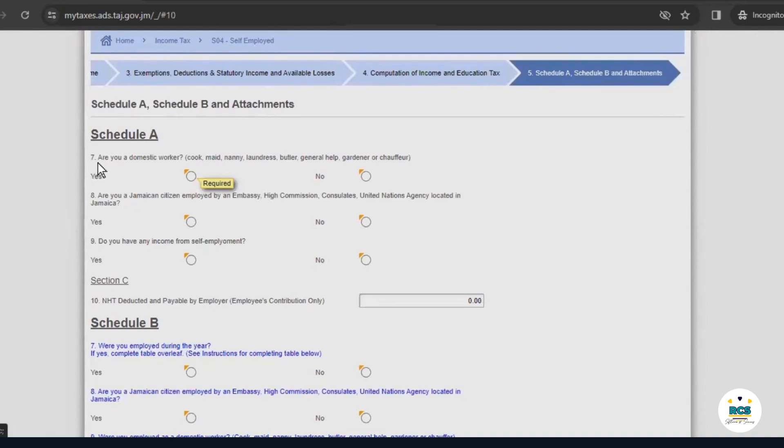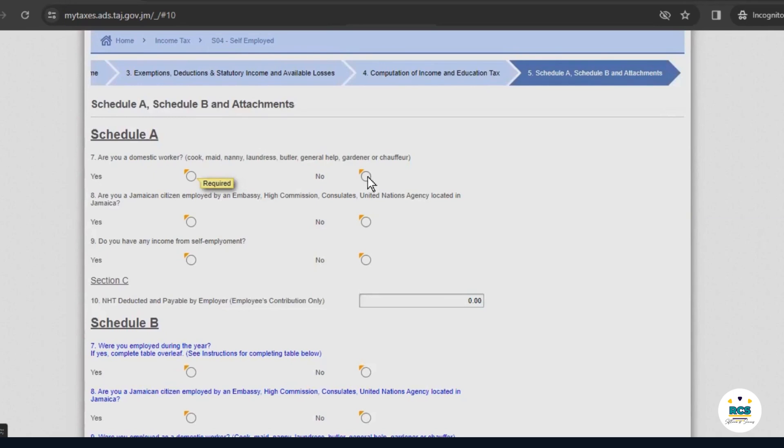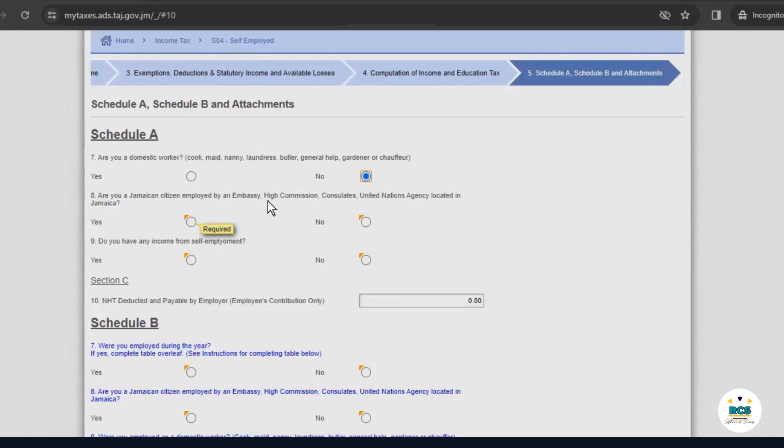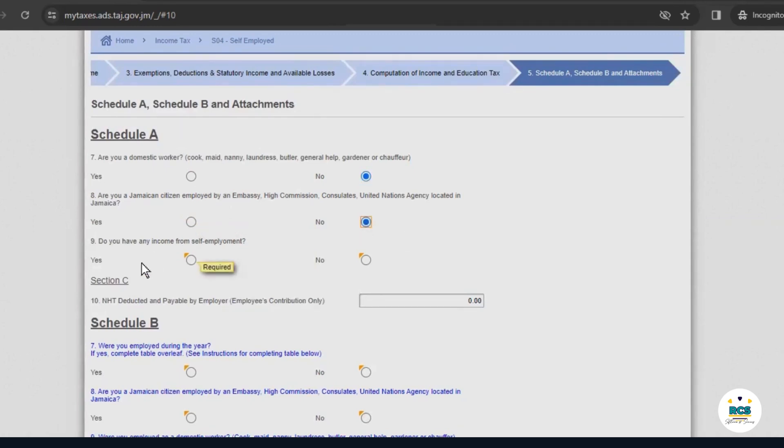You would answer the questions truthfully based on your circumstances. So, this question asks, are you a domestic worker? We know that John Brown from ABC Limited is not a domestic worker. So, our answer to this question is no. The next question is, are you a Jamaican citizen employed by an embassy, high commission, consulate, United Nations agency located in Jamaica? John Brown is none of these things. So, our answer is no.